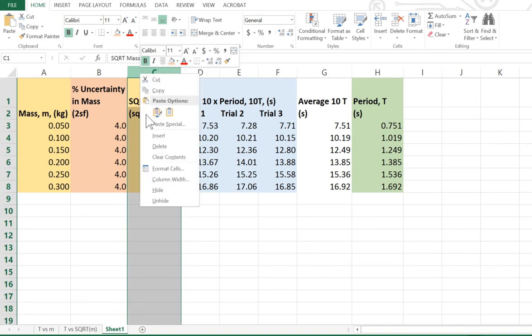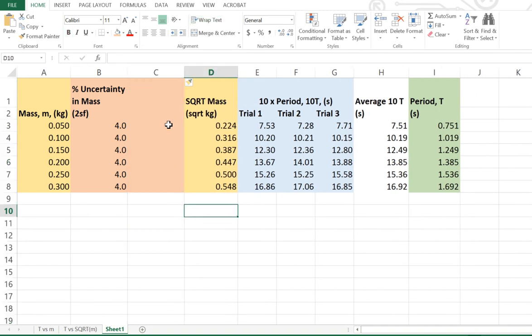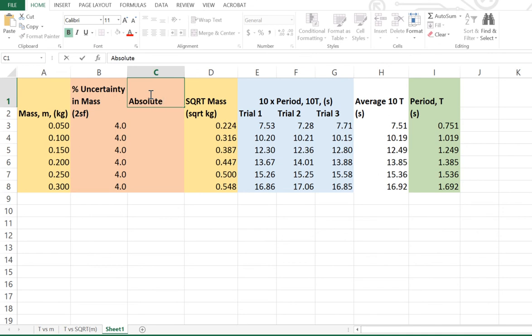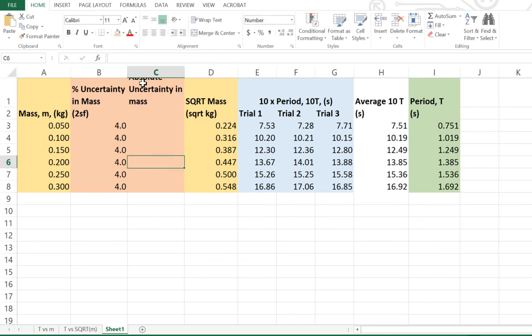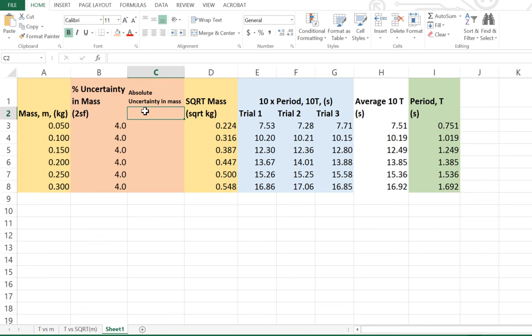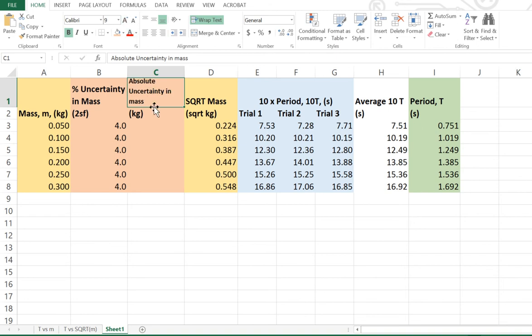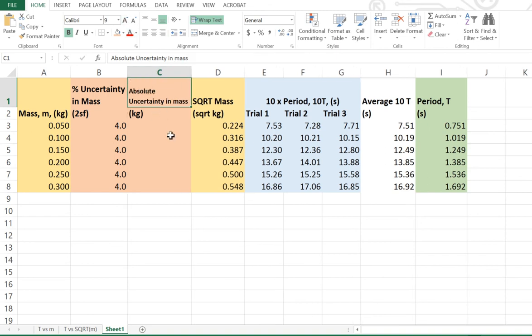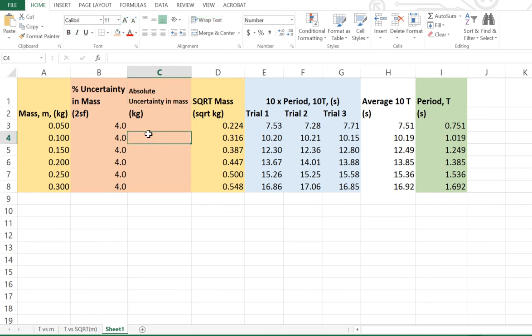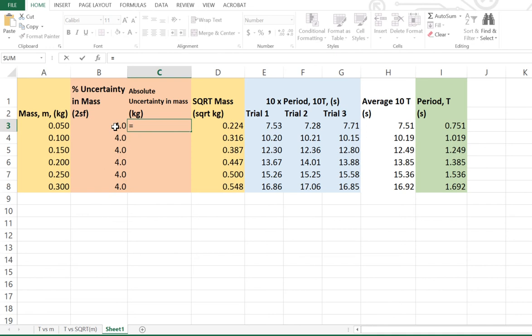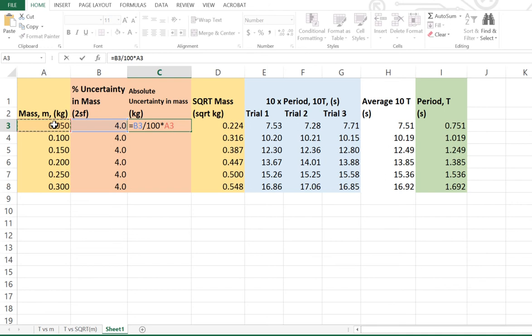So what I'll do is I'll insert another column, and I'm going to call this one the absolute uncertainty in mass. This one here does, in fact, have units, of course, because the units of mass are kilograms. From that point, what we want to do is actually work out what 4% of the mass is. So to do that, it's pretty straightforward. What we want to do is type in the equal sign, and we're going to take that number there, divide it by 100, and we're going to times that by the mass. So that is how you work out what 4% of 50 grams is.